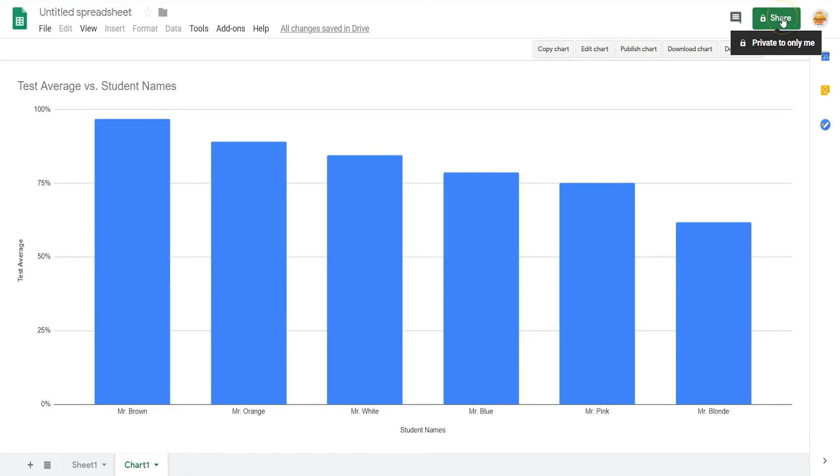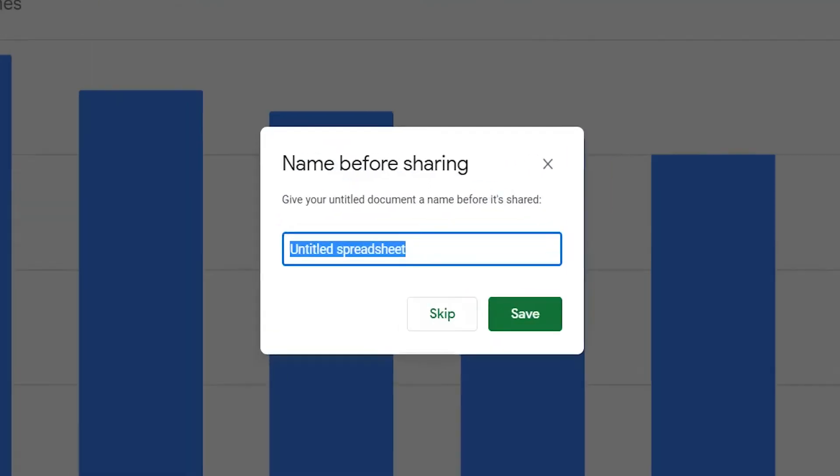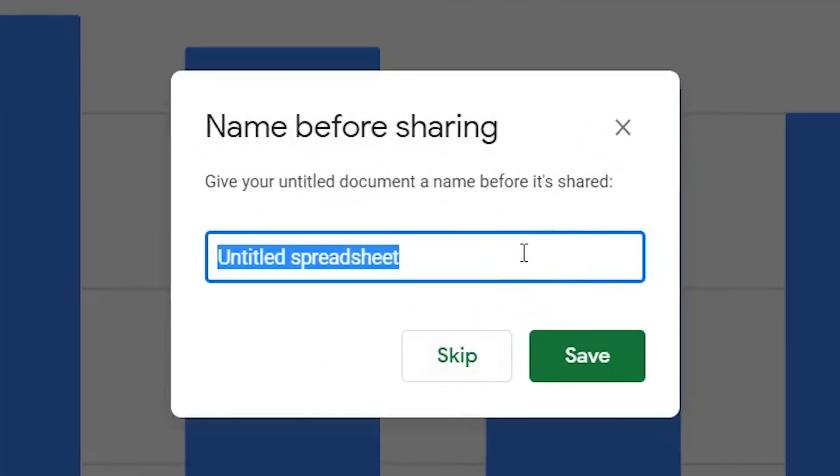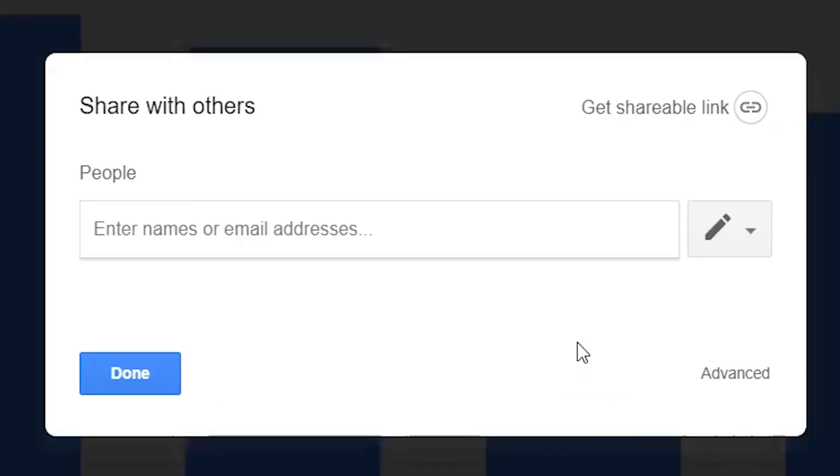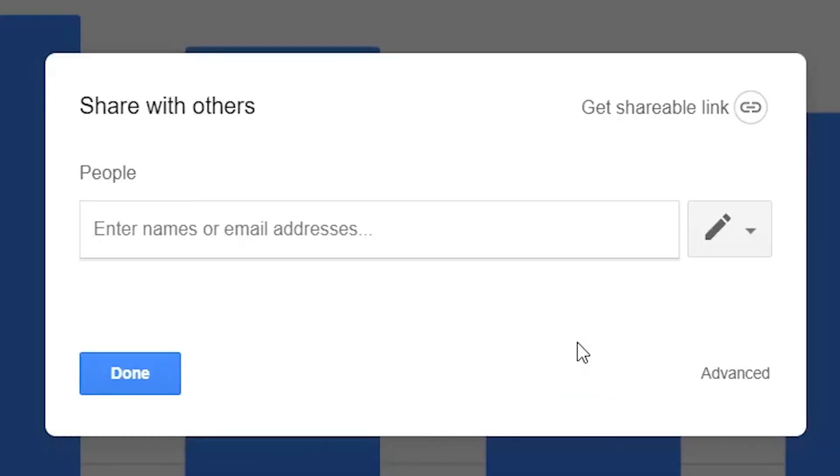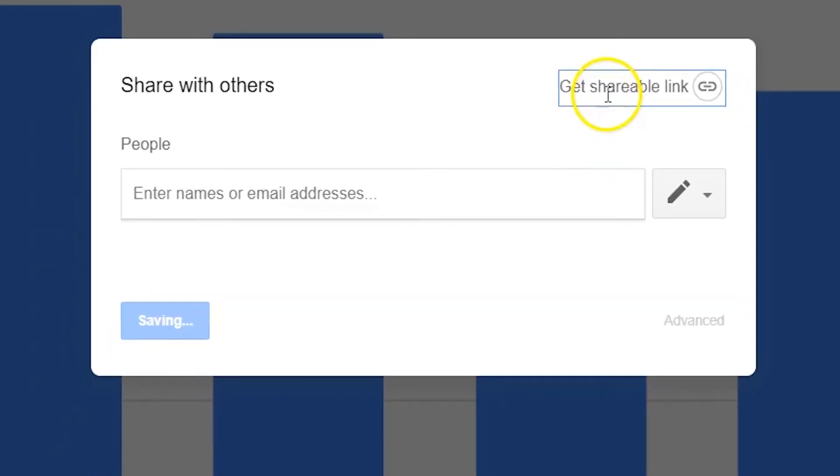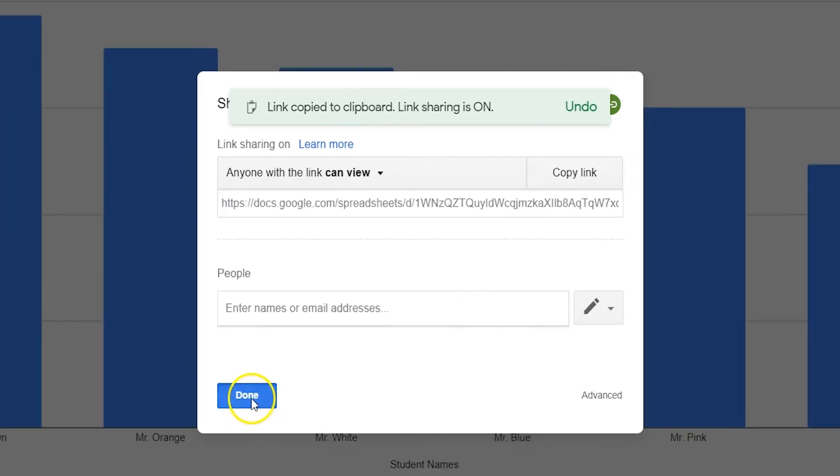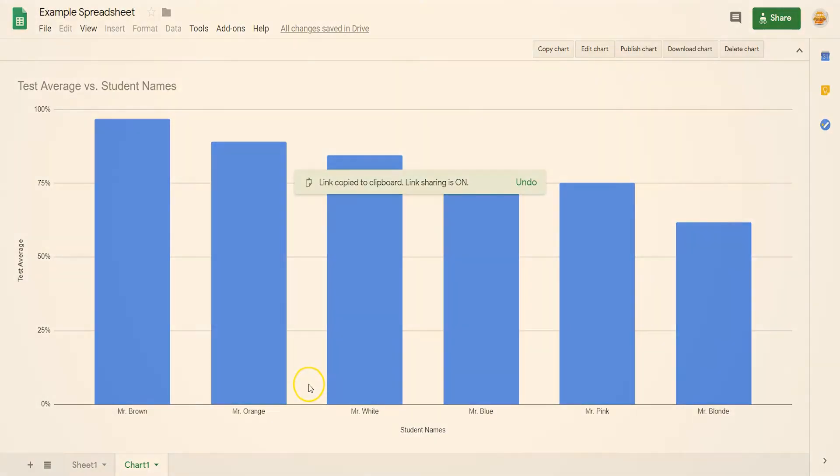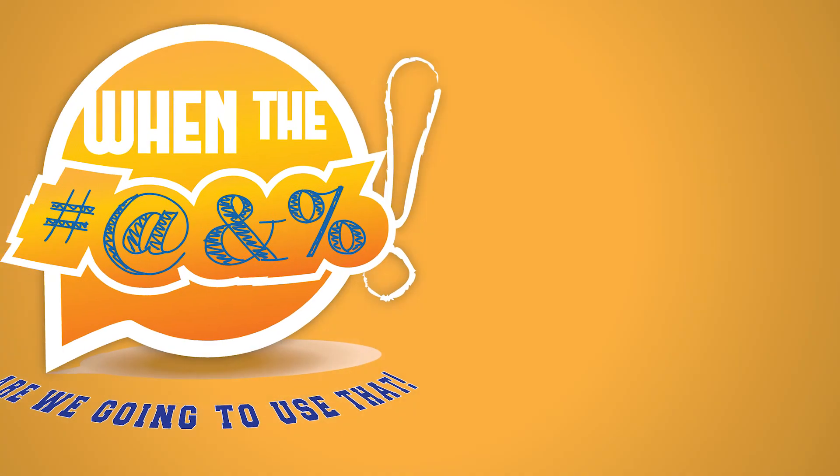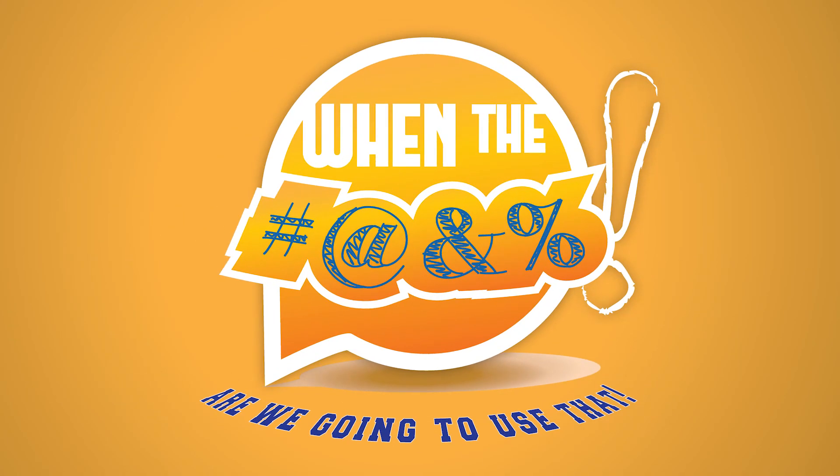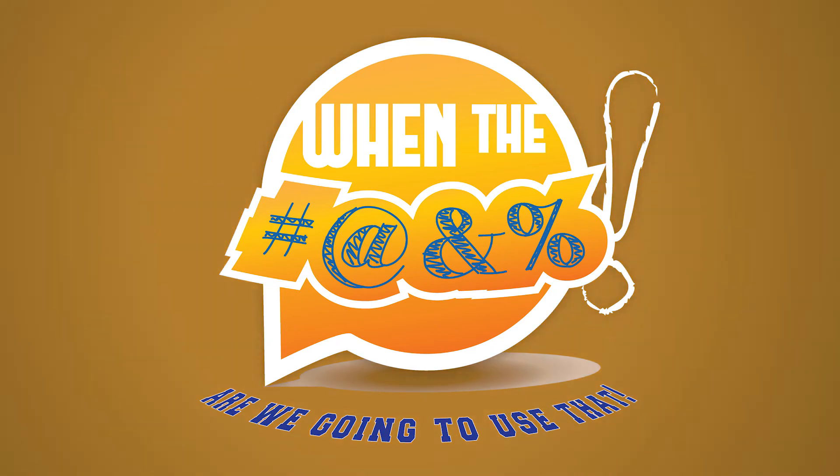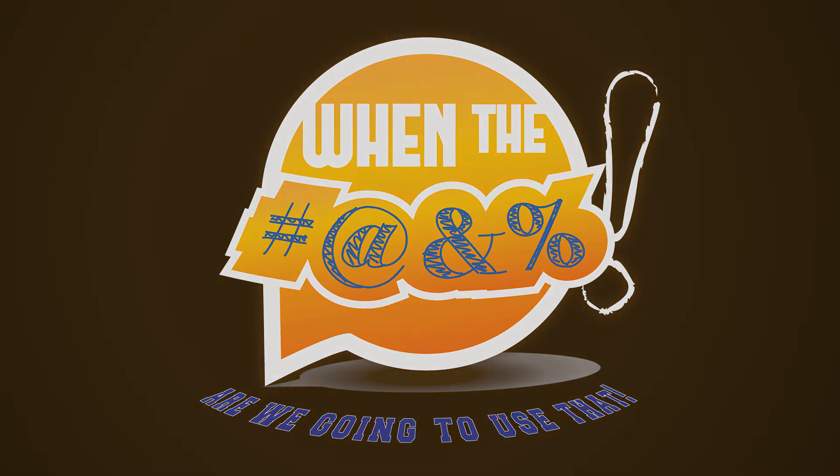Before you can share the spreadsheet, you need to name it first. From here, like with all Google files, you can invite collaborators by email, you can change their editing permissions, or you can even share out the spreadsheet using a URL.